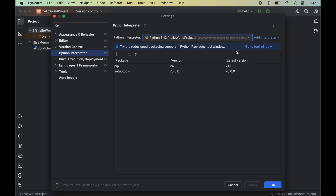Please be cautious while selecting the interpreter, because if you select the incorrect interpreter then you won't be able to use Beautiful Soup properly in your Python projects. It will give you errors whenever you try to import the Beautiful Soup library.